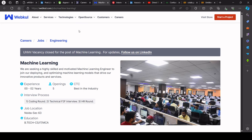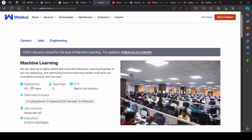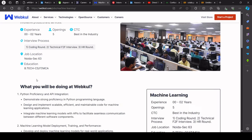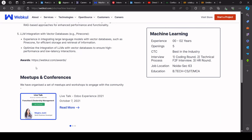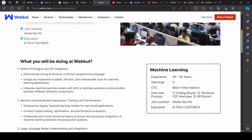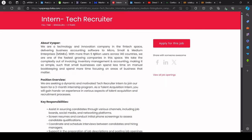Then we have a hiring opportunity from Webkull. So Webkull is hiring for machine learning, 5 openings in CTC best industry. First of all, coding round, face to face round, then HR round. Job location Noida. BTech CS IT MCA. Revert are chances, so do not reply. Do not reply. Important hiring opportunity.